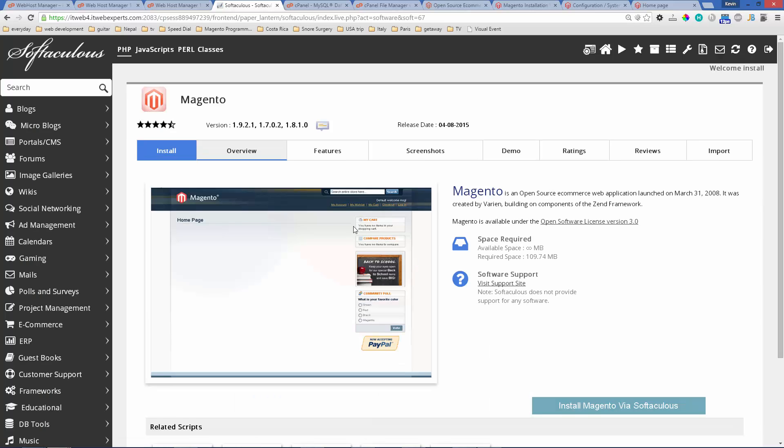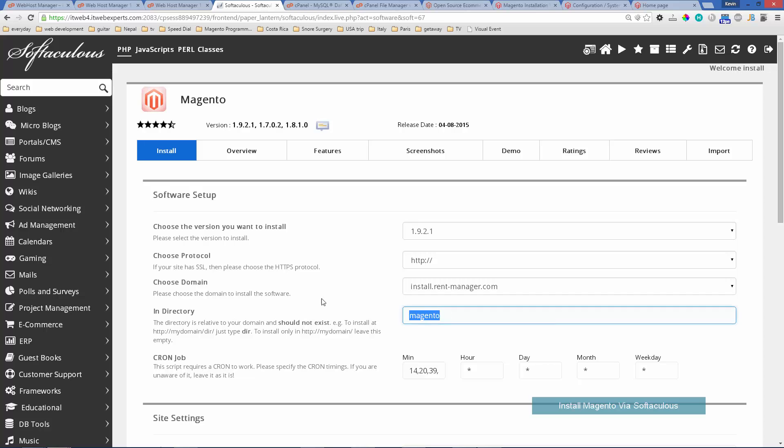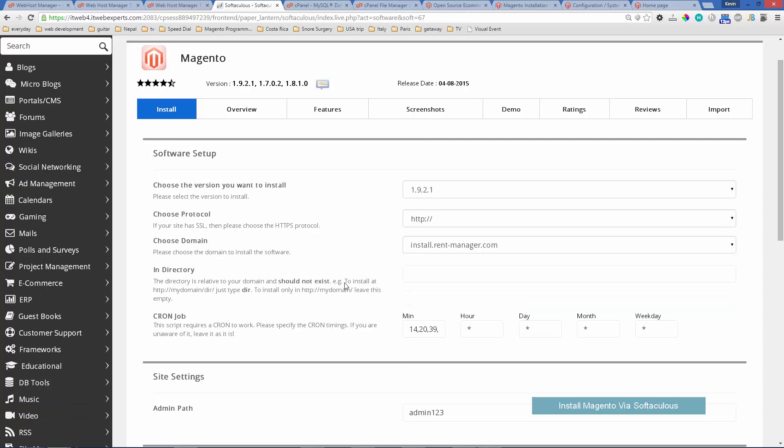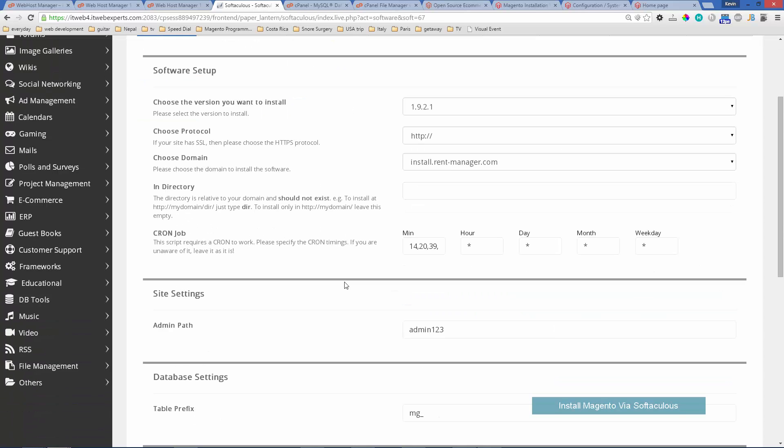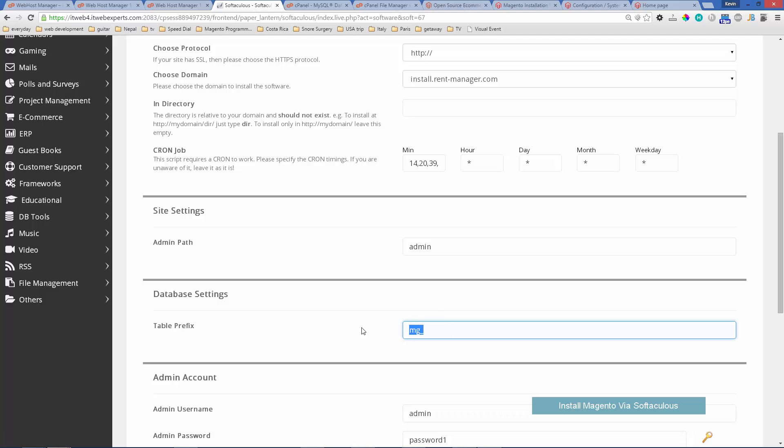Under install you'll choose the options. You'll have your domain name and the folder you wanted to go into. Usually I like to just install that into the main folder not a subfolder. This will be the path that goes to your administration panel. I usually just call it admin.